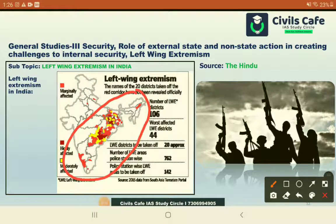The Naxalite corridor stretches from Bihar, Jharkhand, Odisha, Andhra, Telangana, Tamil Nadu, Karnataka, and Kerala.